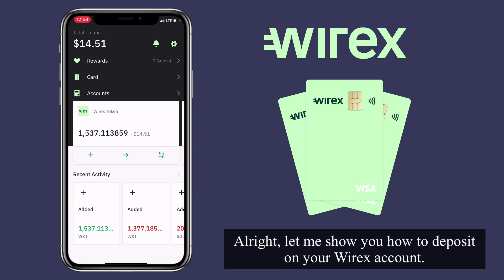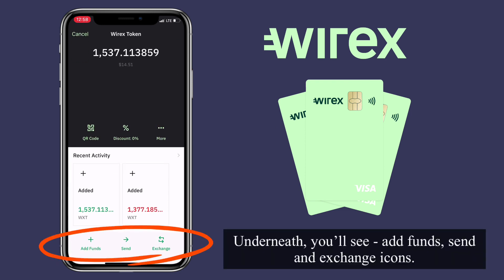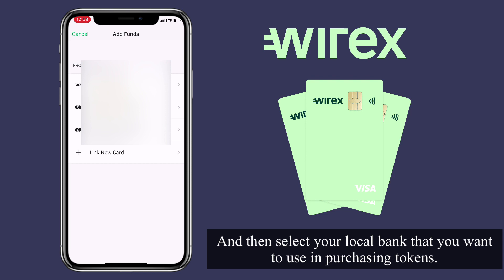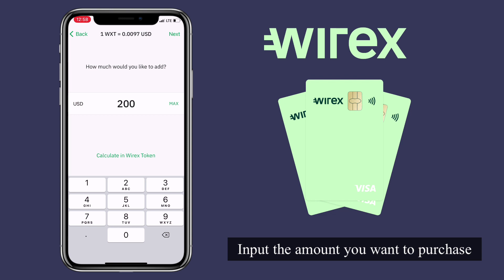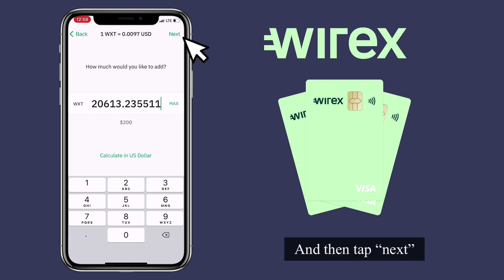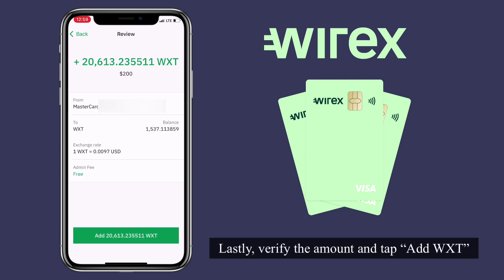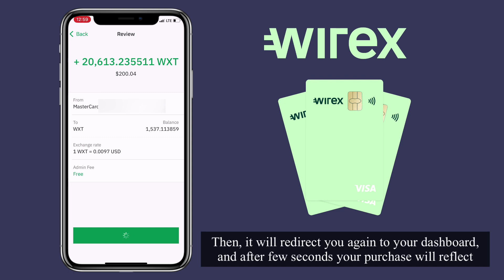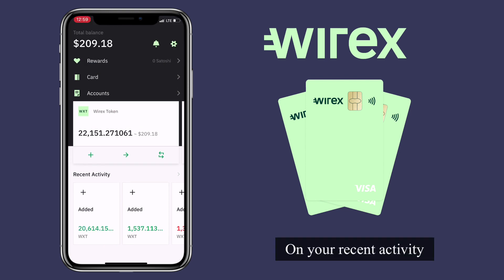Let me show you how to deposit on your Wirex account. Select a token and tap on the plus sign. Underneath, you'll see Add Funds, Send, and Exchange icons. To deposit, tap on Add Funds, and then select your local bank that you want to use in purchasing tokens. Input the amount you want to purchase and then tap Next. Lastly, verify the amount and tap 'Add WXT.' It will then redirect you back to your dashboard, and after a few seconds your purchase will reflect on your recent activity.